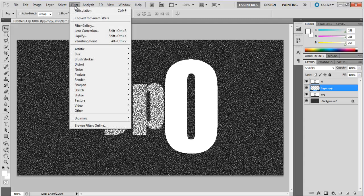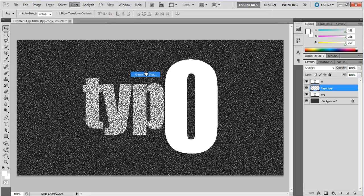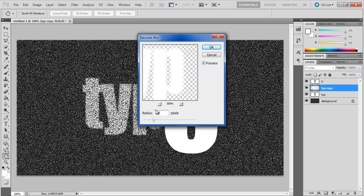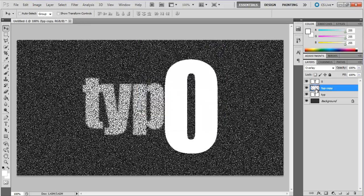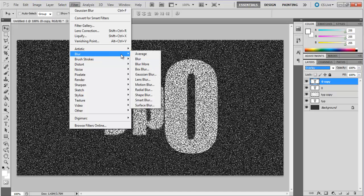Now go to the filter menu, move over blur and click on the Gaussian blur option. Choose 3.5 pixels for the radius and click OK. Repeat the same step for the rest of the text layers and you're done.